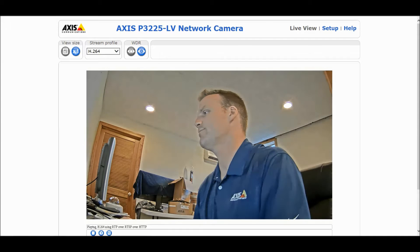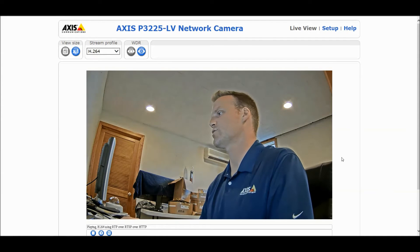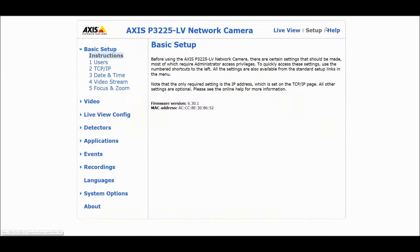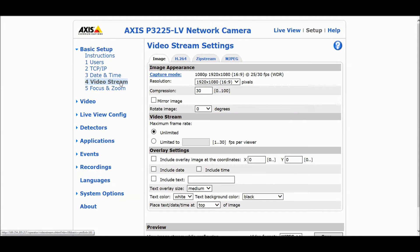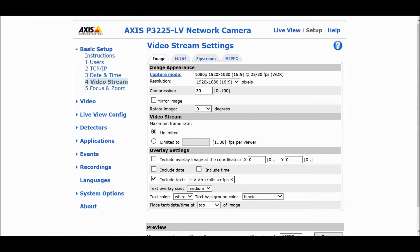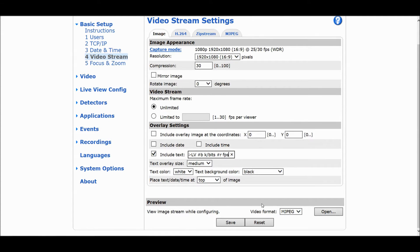We're going to go into the setup feature and configure Axis Zipstream. Under video stream, in the text overlay feature, I'm going to name the camera and include hashtag B, which shows the kilobits of data, then hashtag R, which shows the frames per second. That's going to be important when we enable dynamic frames per second within Zipstream.